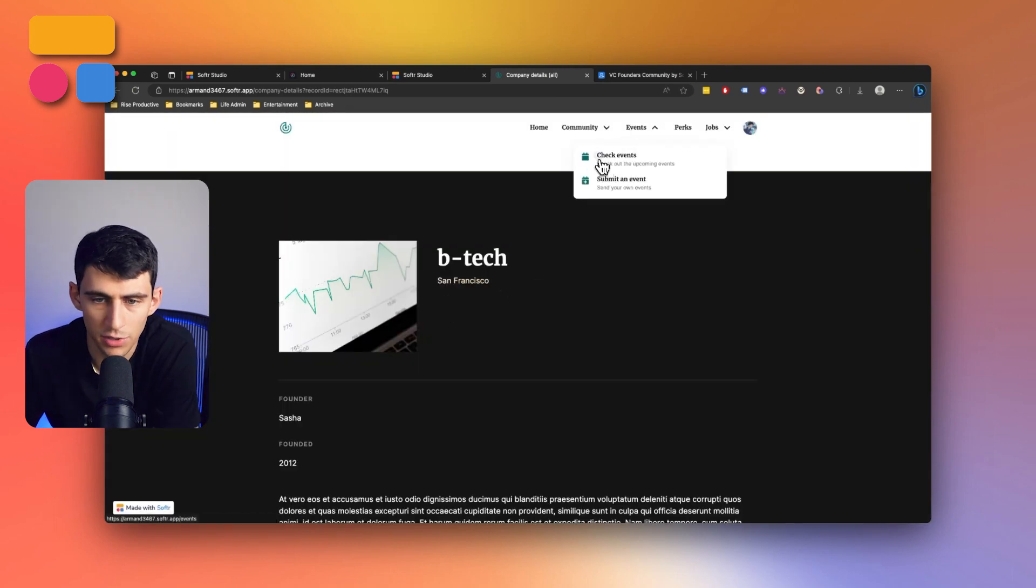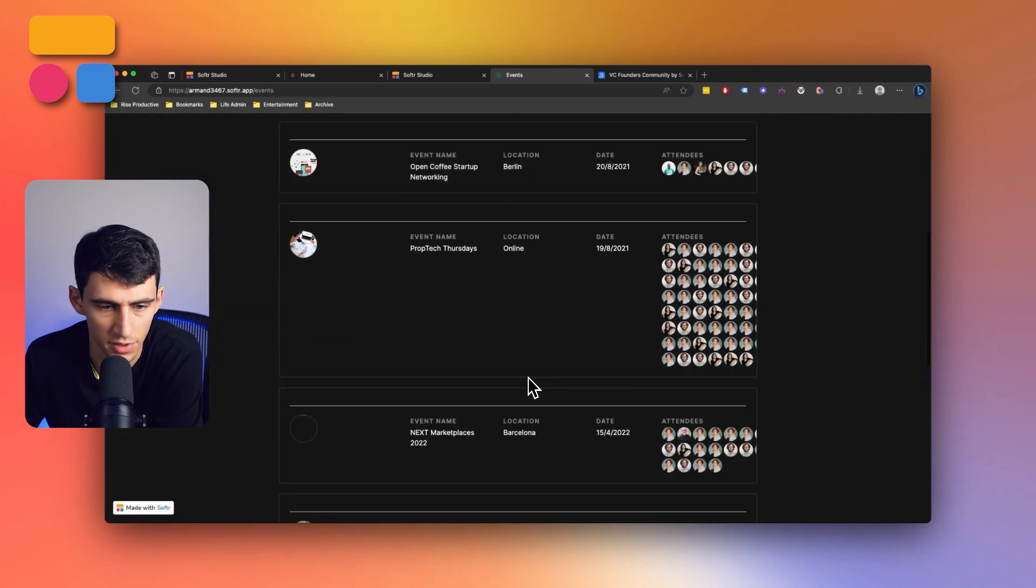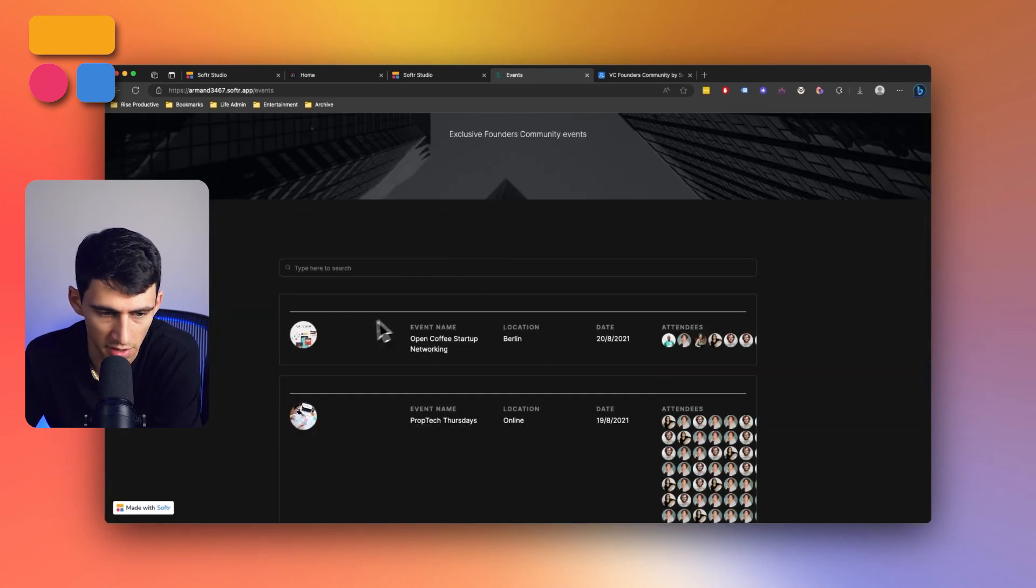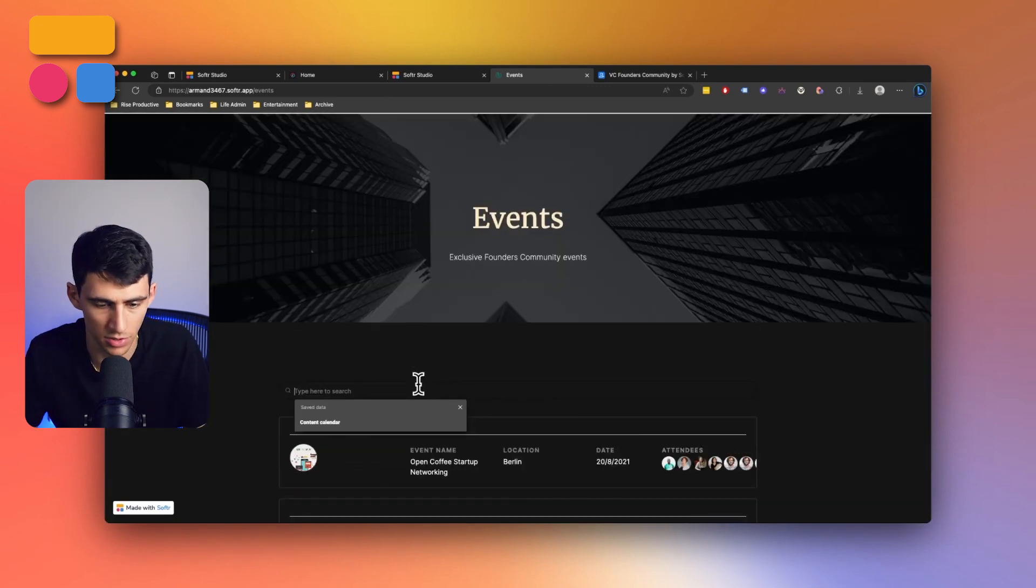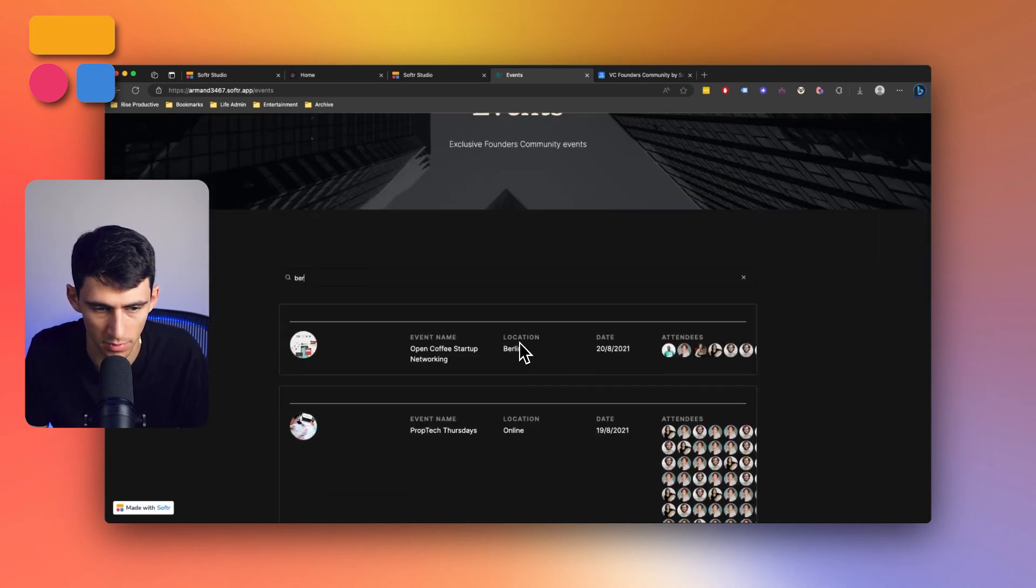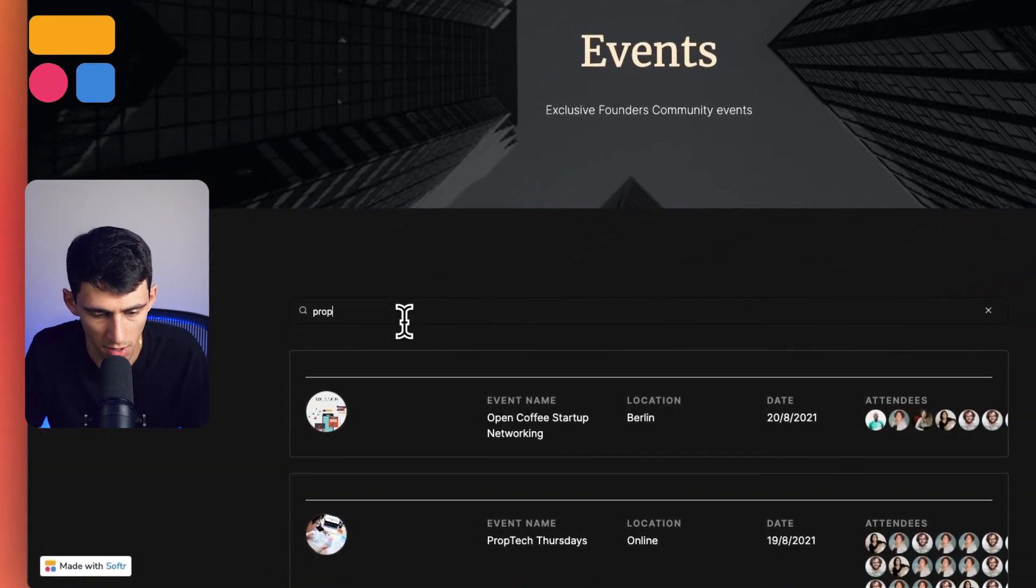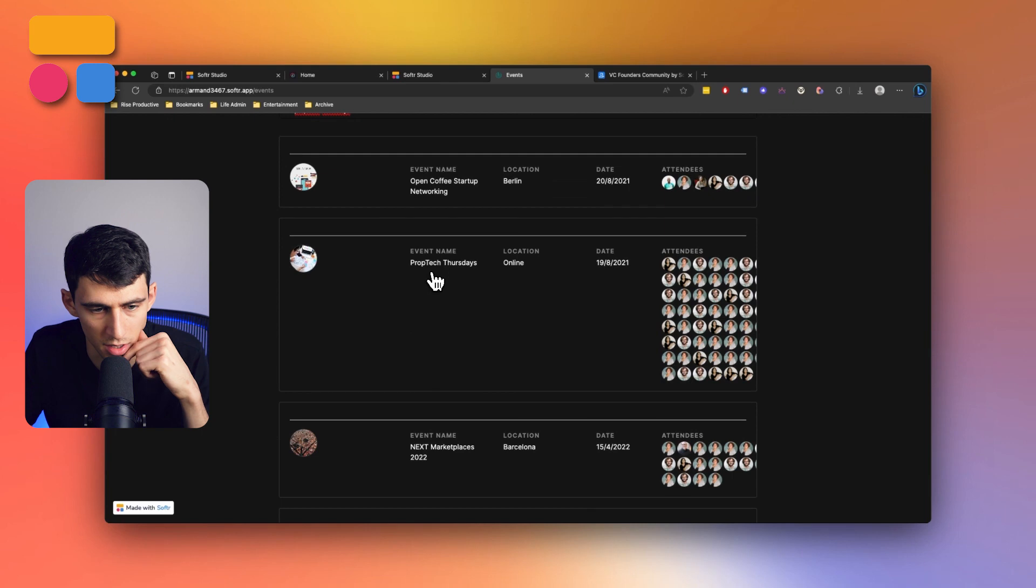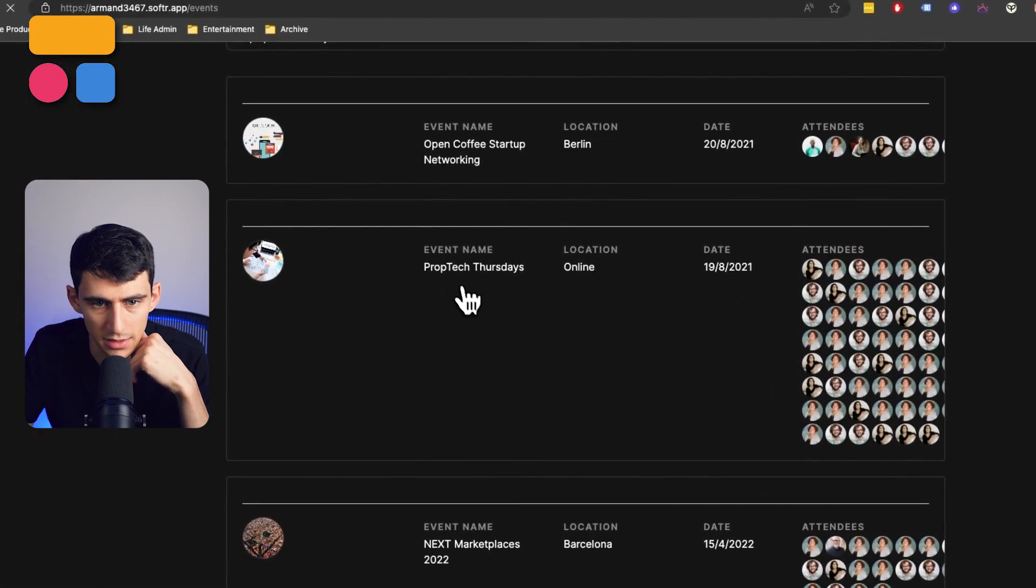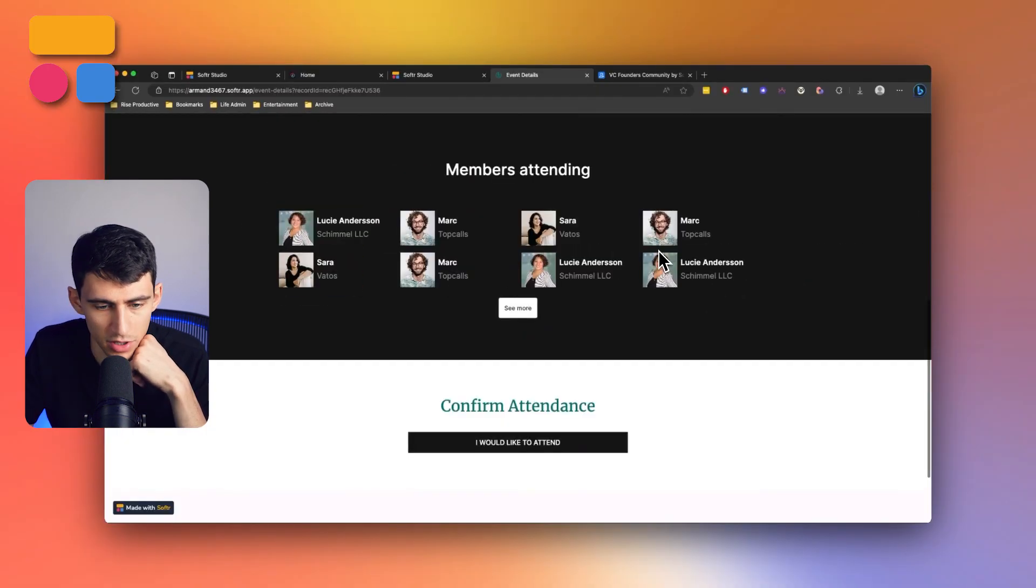Then we can actually check out different events that are within here. So for example, it showcases all the different attendees, it type out and search out different event names where they are. Let's do ones that are in Berlin. And this one pops up. But we can also just do like prop tech Thursdays. This one shows up, we can click on this guy. And we'll see the event information.